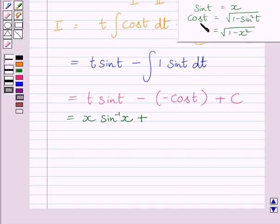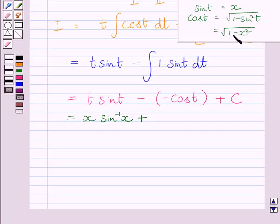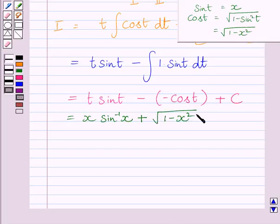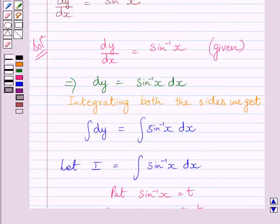Now we know sin t is equal to x, so we can write cos t is equal to square root of 1 minus sin squared t. Substituting x for sin squared t in this expression, we get cos t is equal to square root of 1 minus x squared. So we can write square root of 1 minus x squared for cos t, and keep the constant of integration c as it is. Let us name this expression as 1.